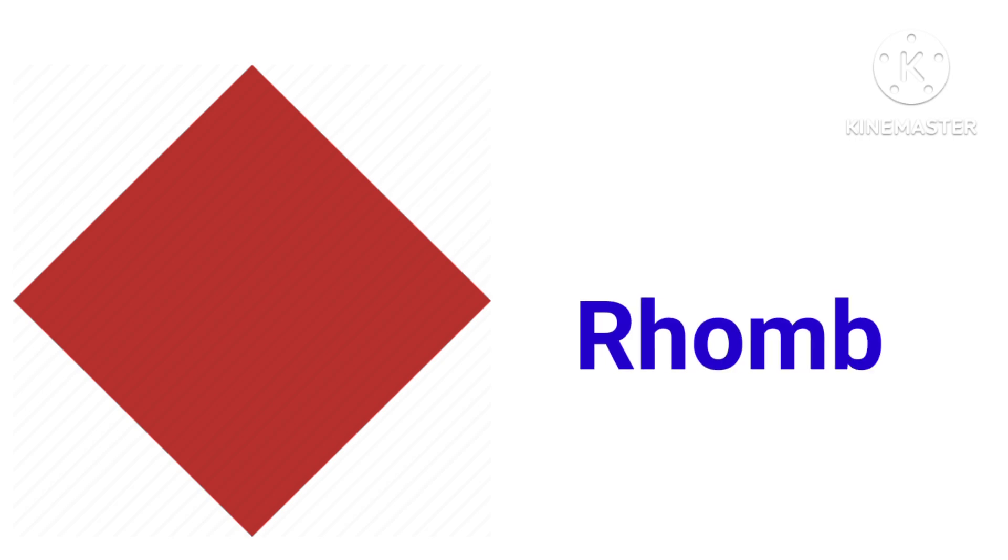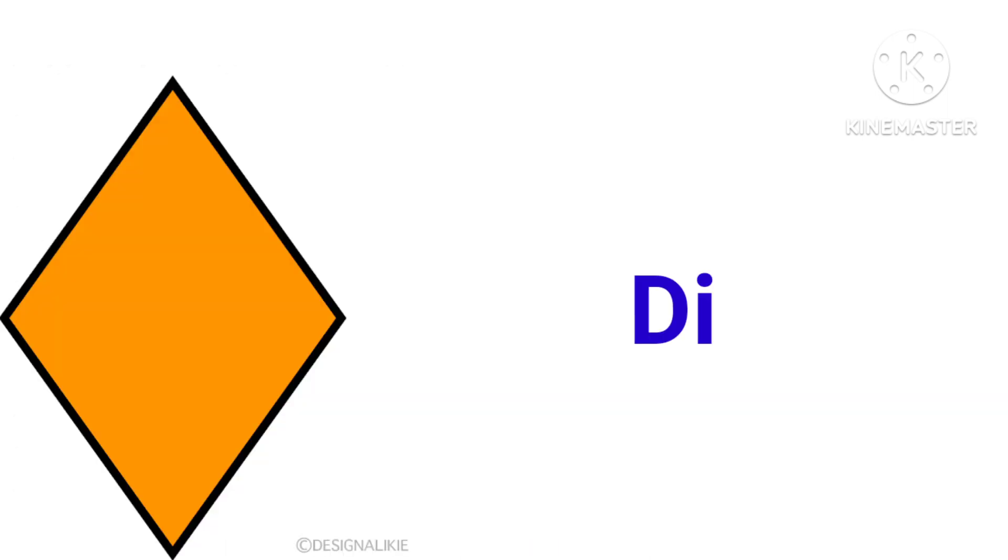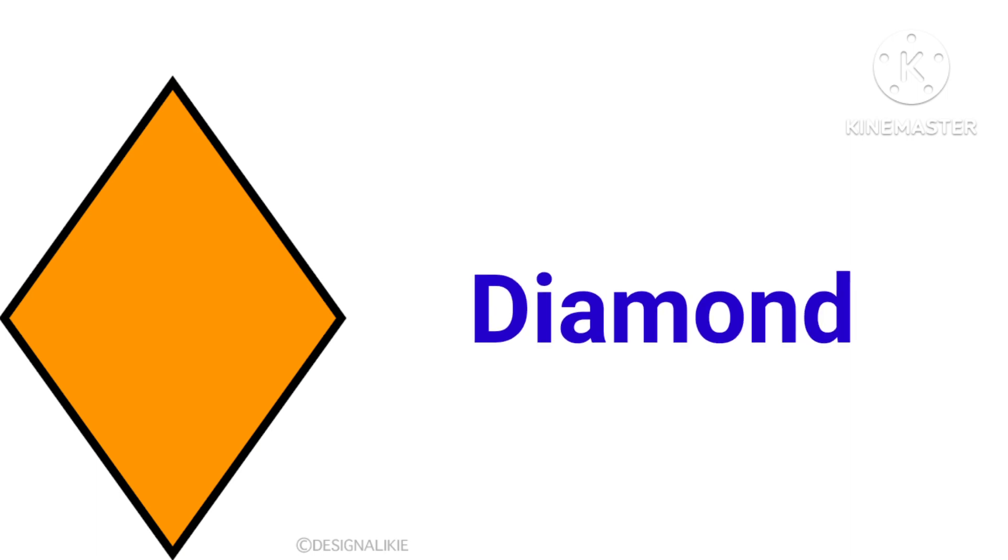This is rhombus, R-H-O-M-B-U-S, rhombus. This is diamond, D-I-A-M-O-N-D, diamond.